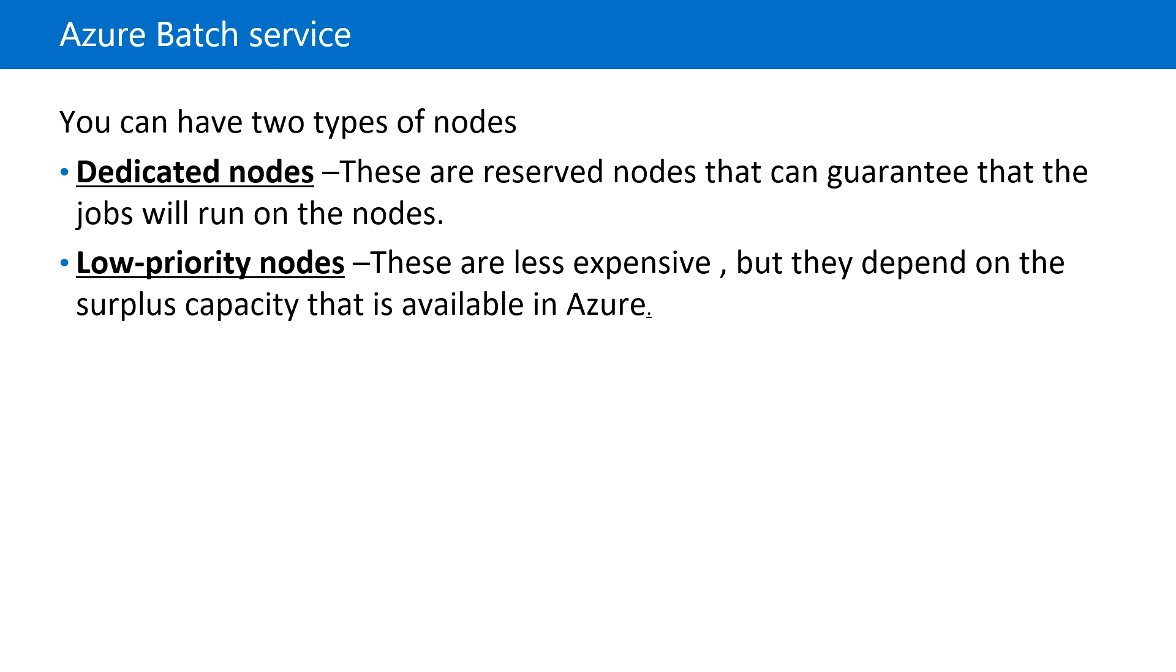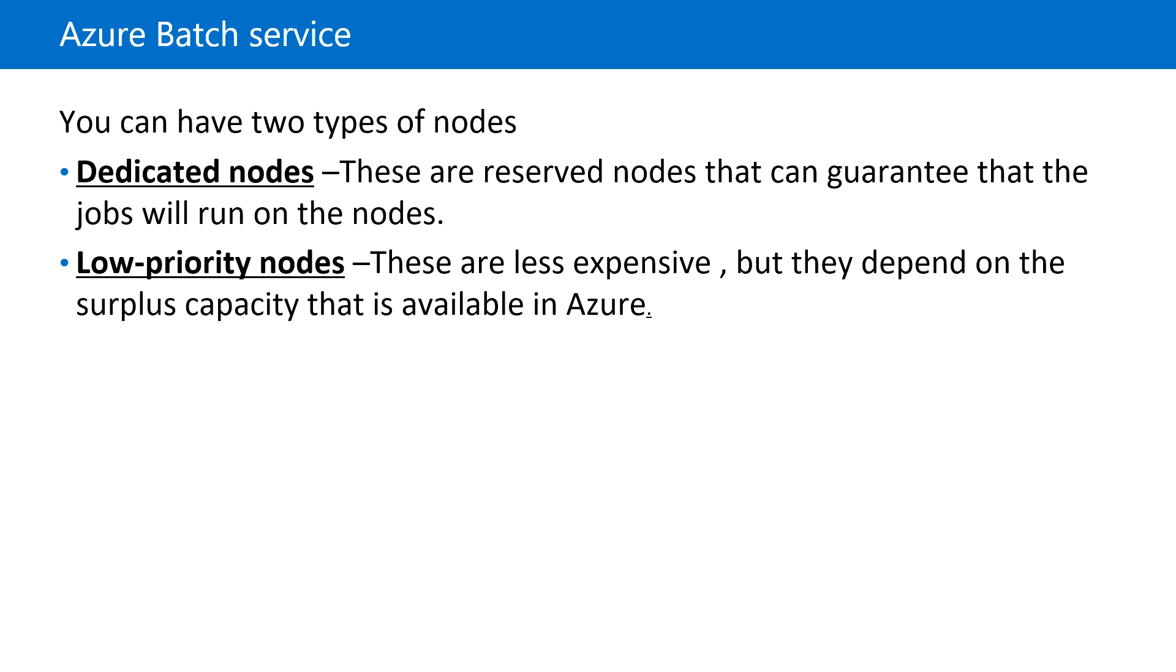Low-priority nodes are less expensive, but they depend on the surplus capacity available in Azure. Based on usage, requirements, and criticality of the workload, we can choose which node type to use. So that's it in this video. I'll see you in the next. Thank you!